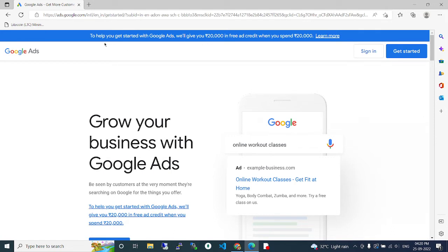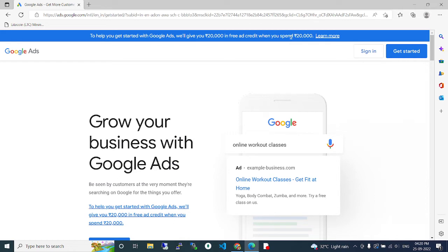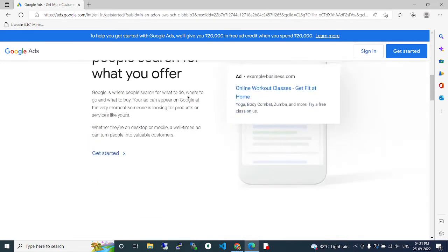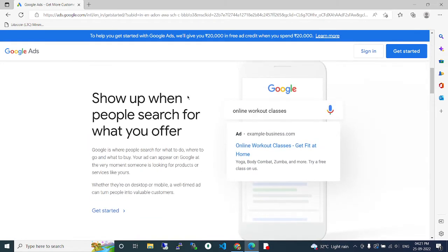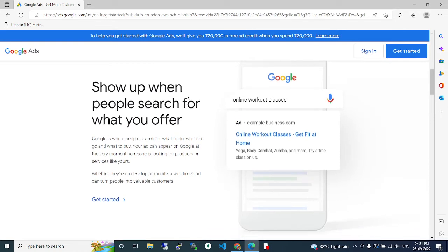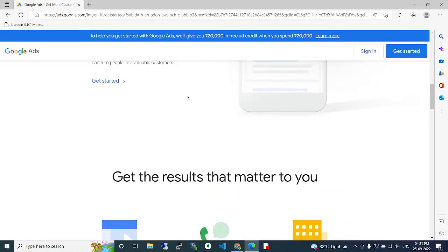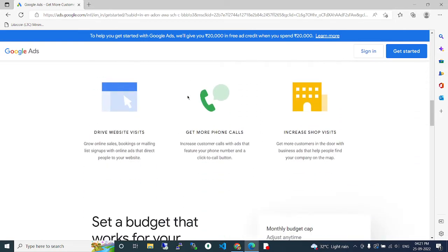They are offering 20,000 free ad credit when you add 20,000 to your account. So if you add 20,000 to your credit balance, another 20,000 will be added. That's a total of 40,000 that you can use to promote your business.